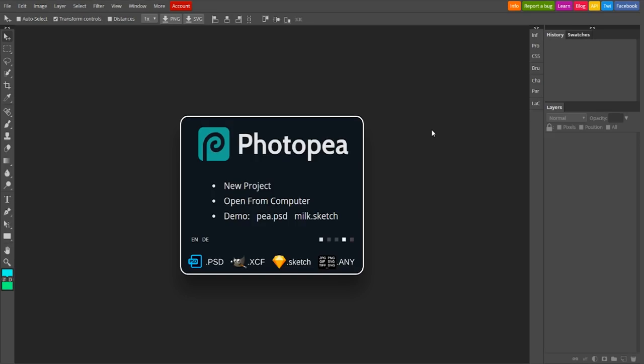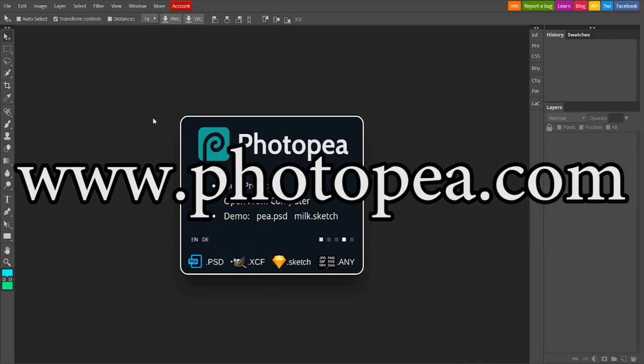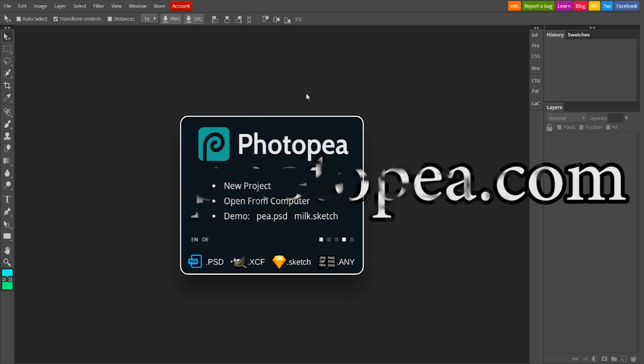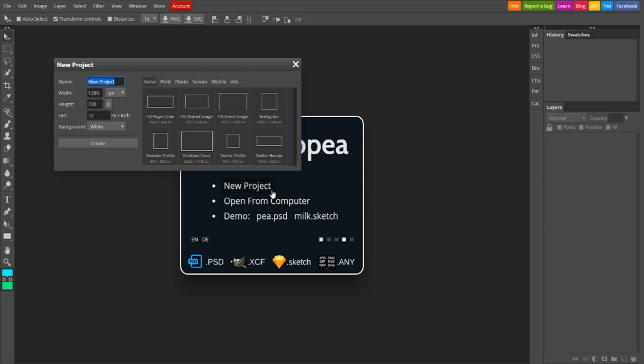And here we are in Photopea. To get here, all you have to do is go to photopea.com, and you will get this beautiful page right on your web browser, no downloading anything. So to start a new project, all you have to do is go to New Project. It's just that simple, you click on that.